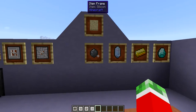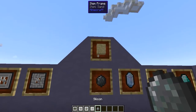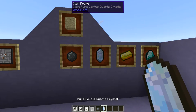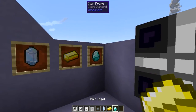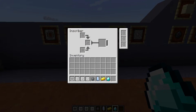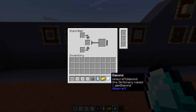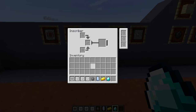You put both the press and one of four corresponding items into the inscriber: silicon, which you get from pulverizing sand; pure certus quartz crystals; gold ingots; or diamonds. When you open the inscriber you will see three slots on the left side, one slot in the middle, and three slots on the right. The top slot is for the actual press, the center slot is for the input material, and the output slot shows what you will receive. There is also a progress bar showing how far along the inscriber currently is, and an upgrade slot for things like speed upgrades.